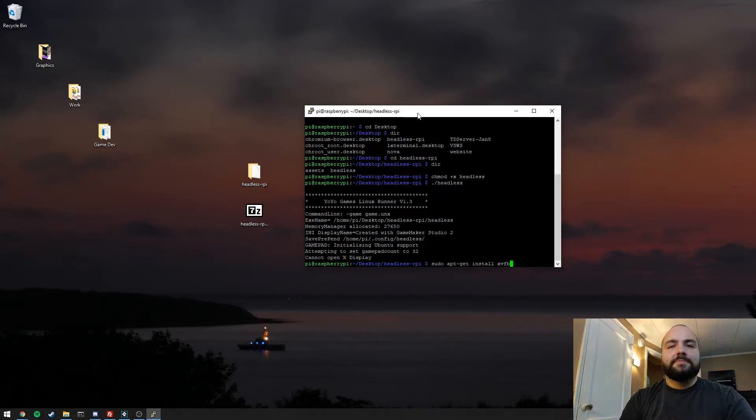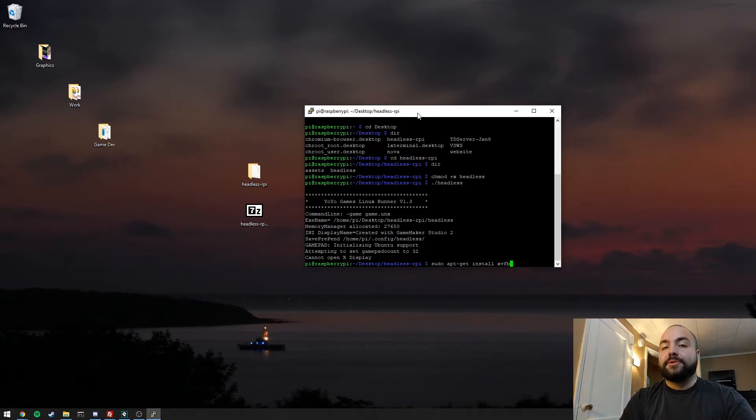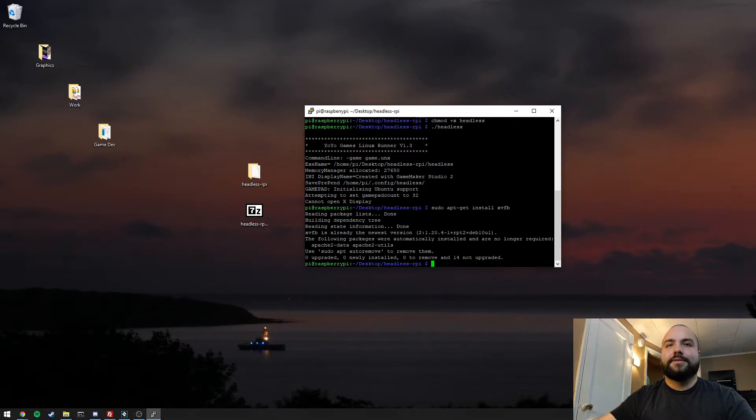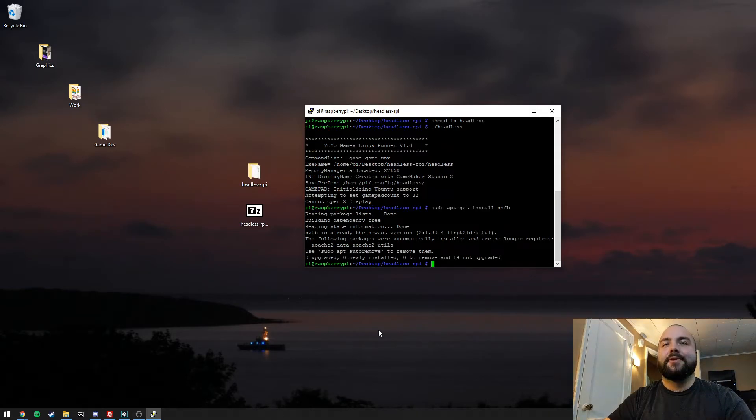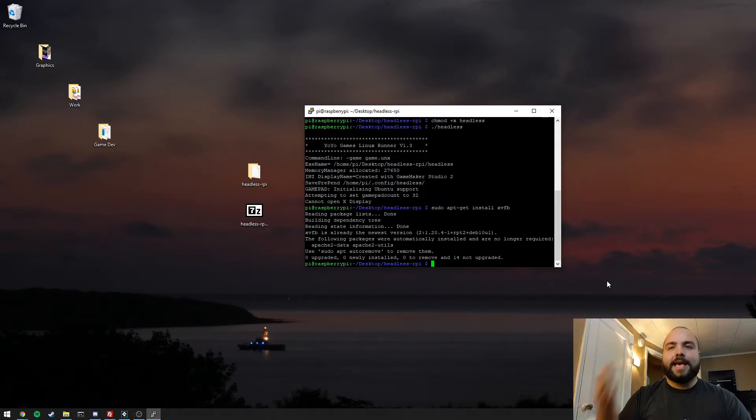That install process might be a little bit different depending on what distribution you're using, so you would want to be familiar with installing applications. As you can see, we already have XVFB installed on this system. So let's see what we can do with XVFB.